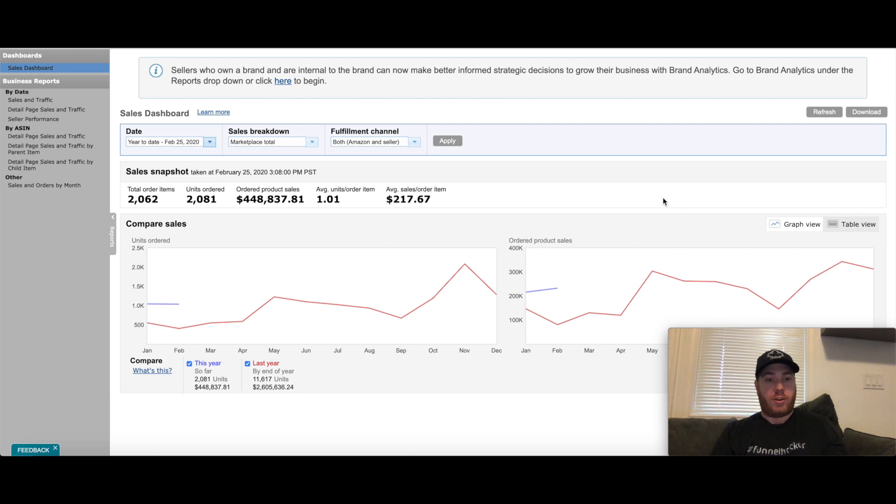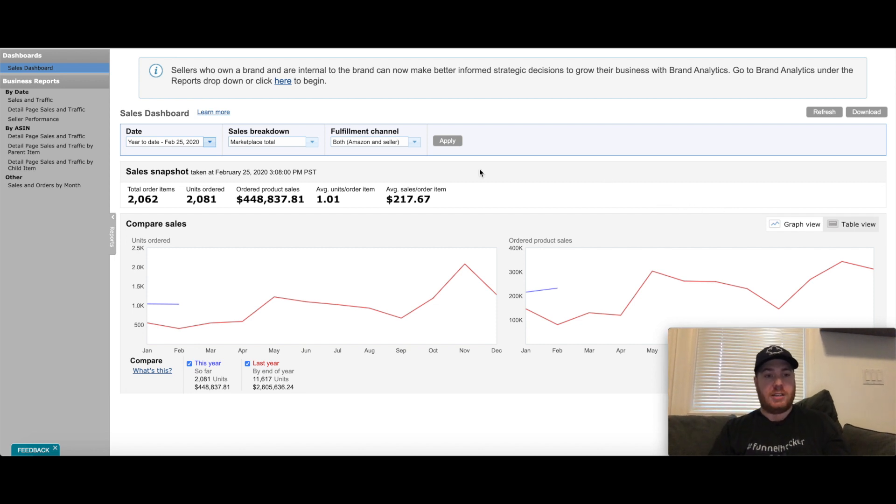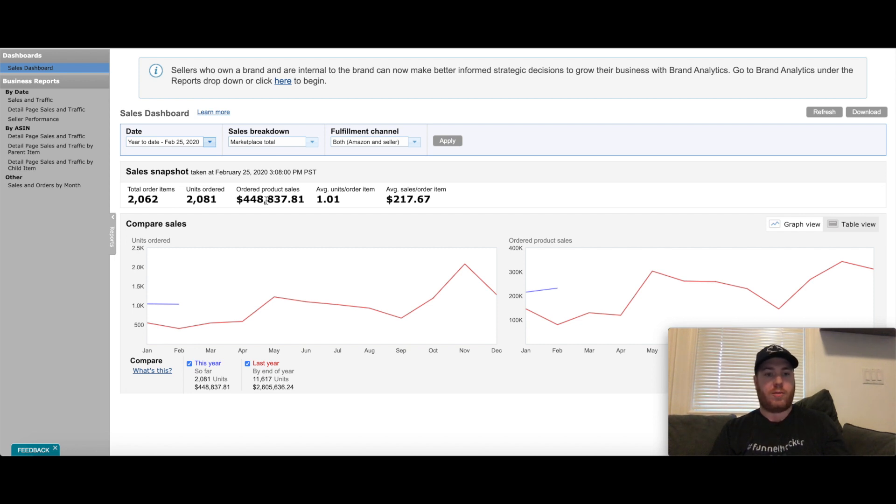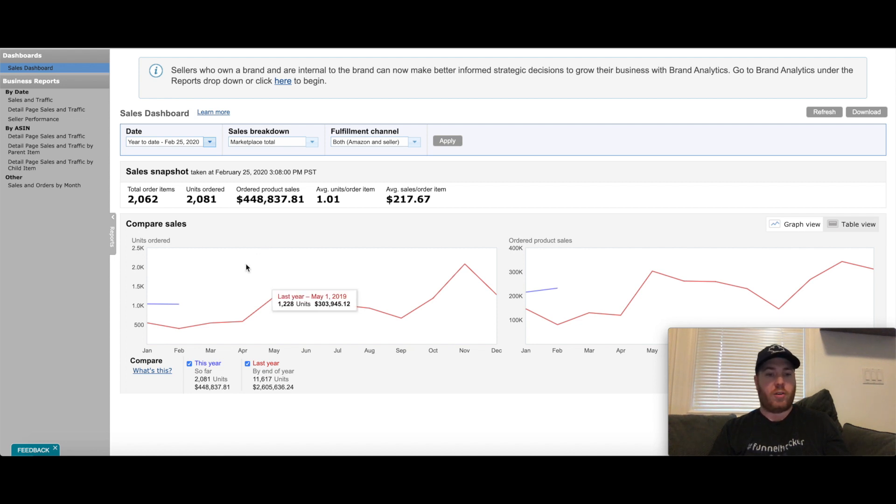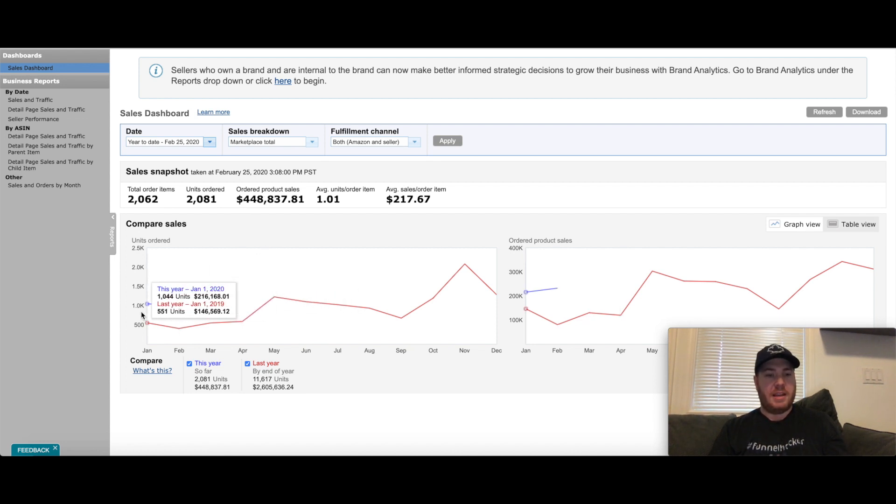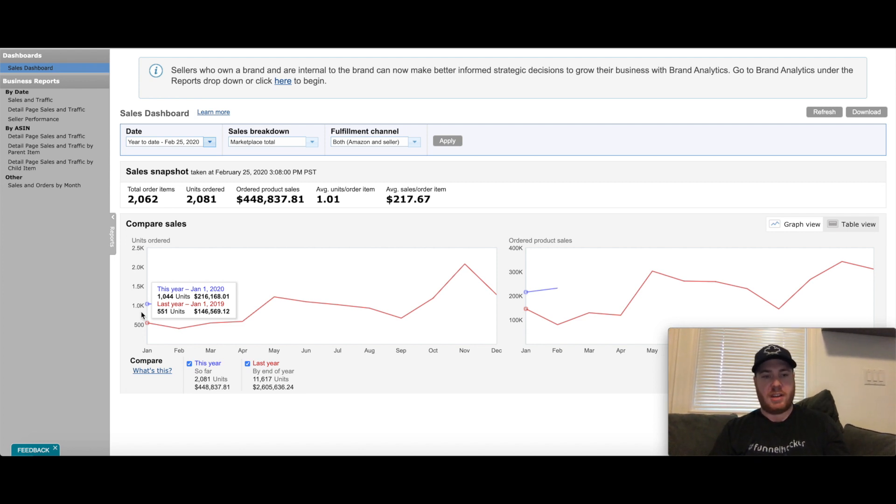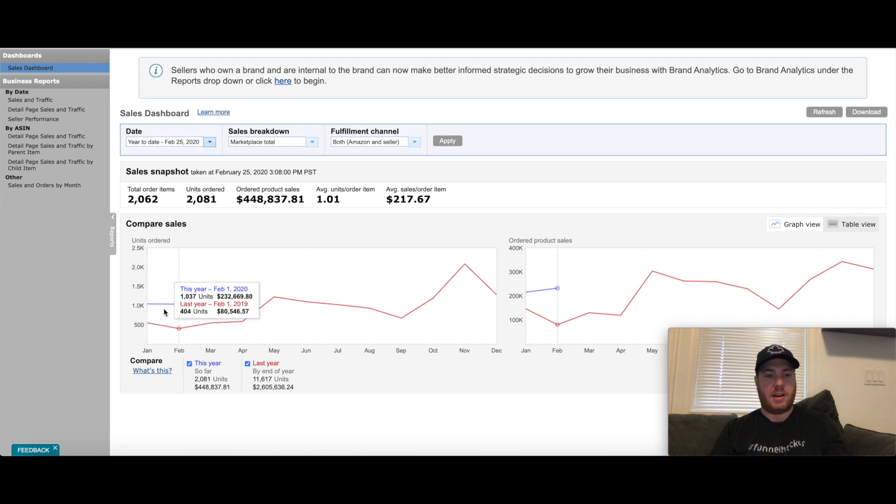So first things first, we're right now February 25th and so far this year I've done almost $450,000 in sales. Last year in January we had $146,000, this year I did $216,000, so not a huge increase, about $70k more. But February has seen a huge increase from last year.